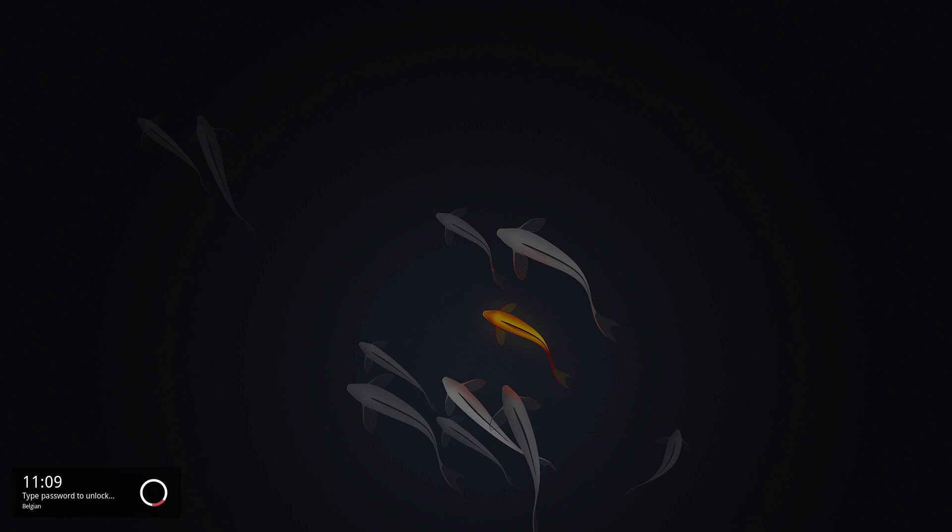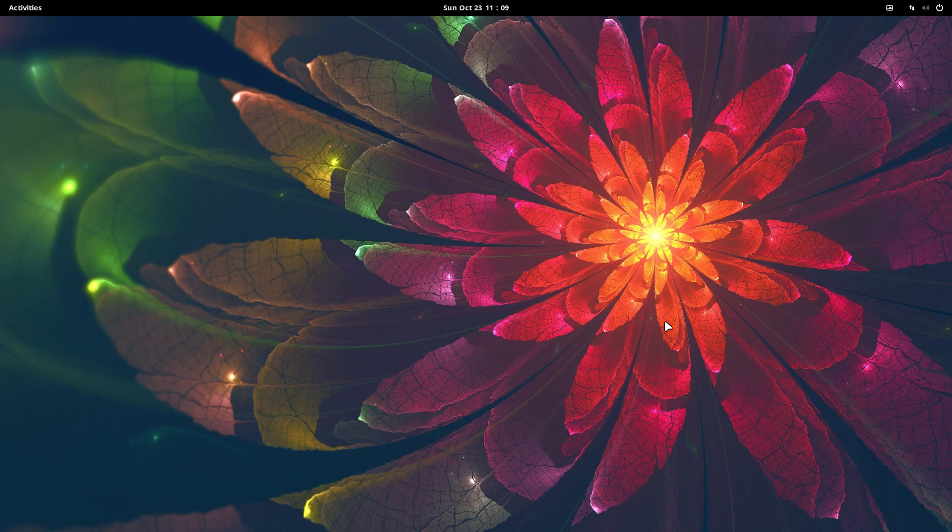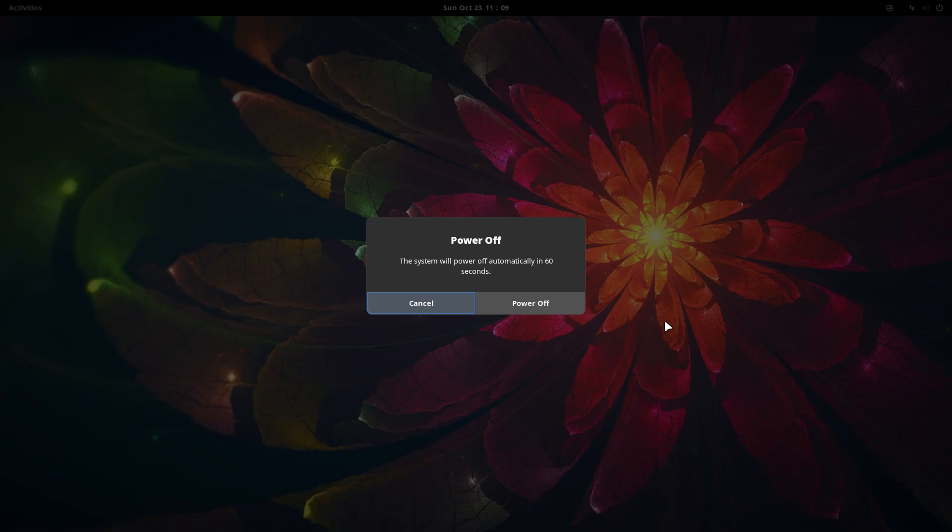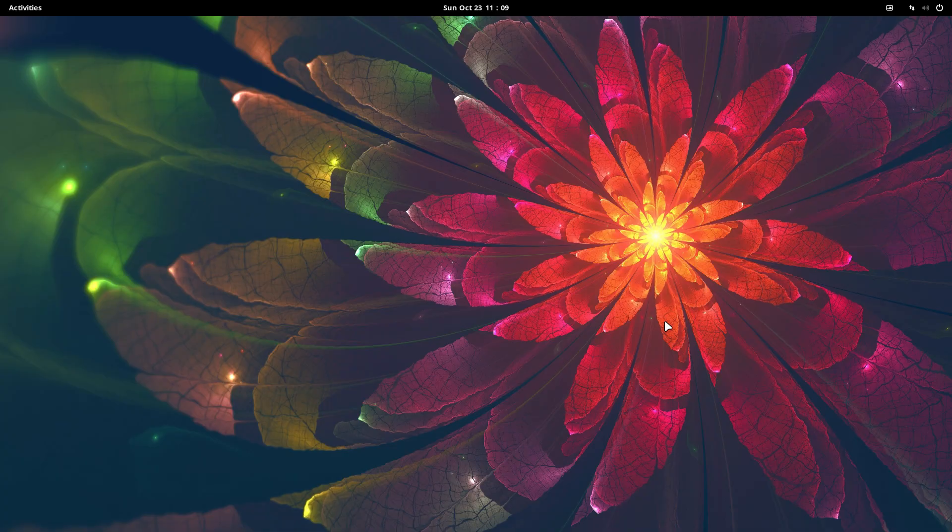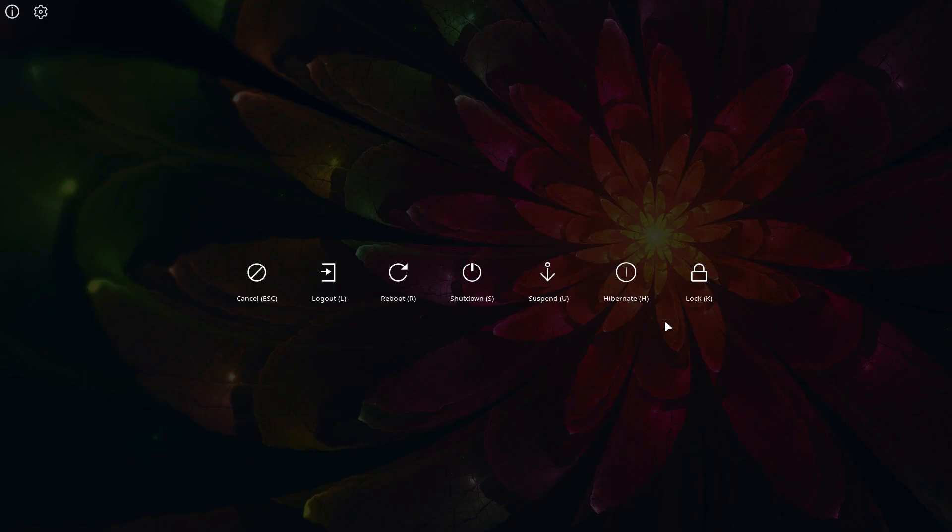Super+Shift+X brings up the lock button and the nice fishies wallpaper. Super X is still working fine. Super+Shift+X is something in between: logout, reboot, shutdown, suspend, or hibernate.